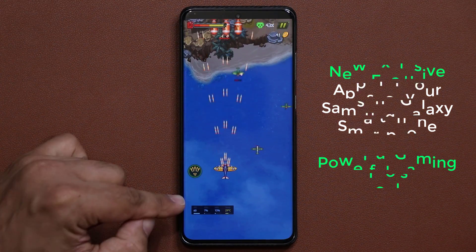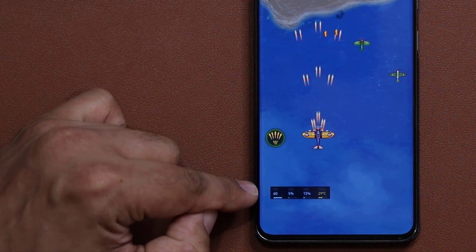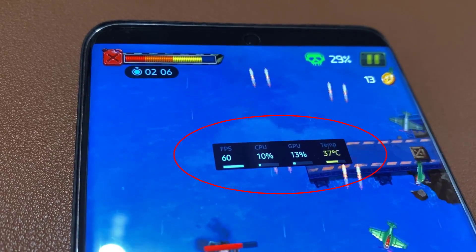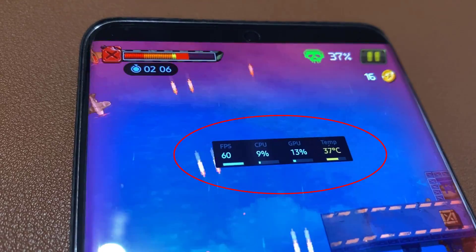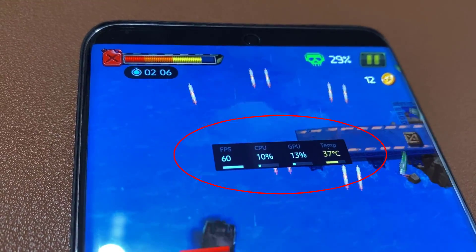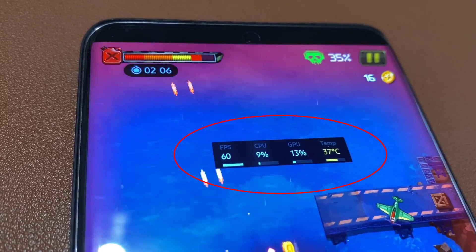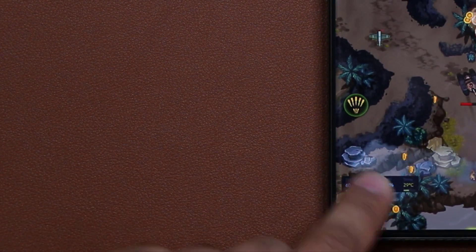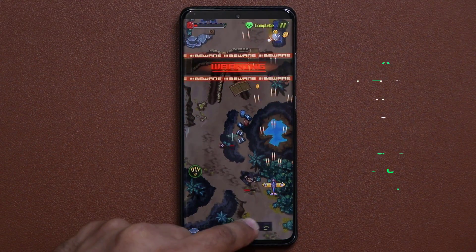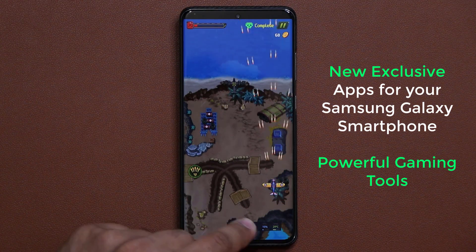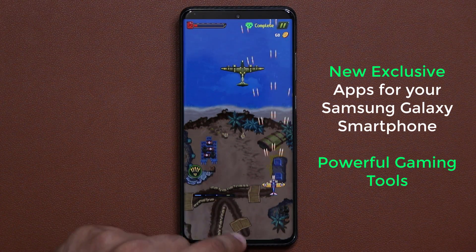When I tap on this window, it shows me the current frames per second, the CPU usage for that game — about 5% to 6% — the GPU usage, and the temperature of the current game. You can tap it to expand it. There are more things you can do with this, which I'll show you in a second.